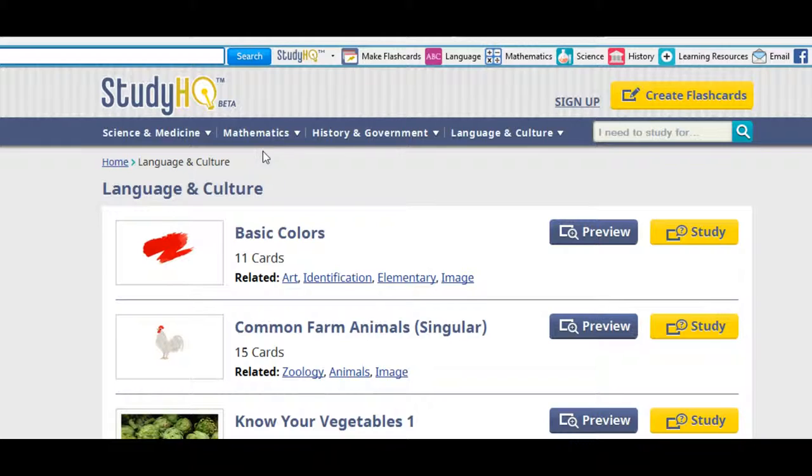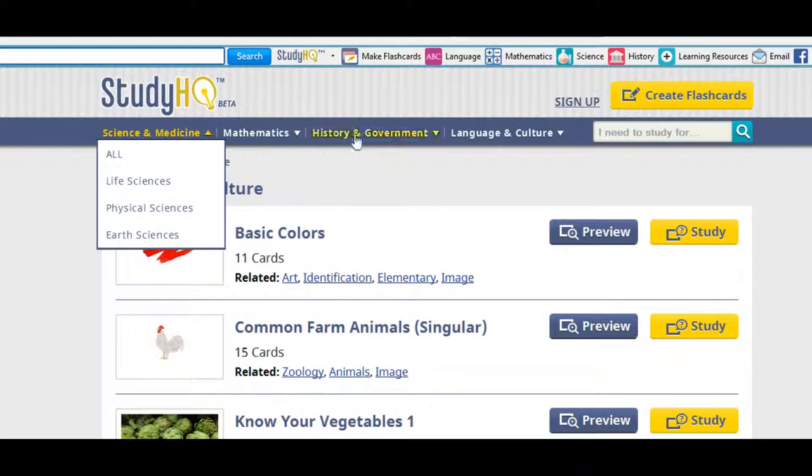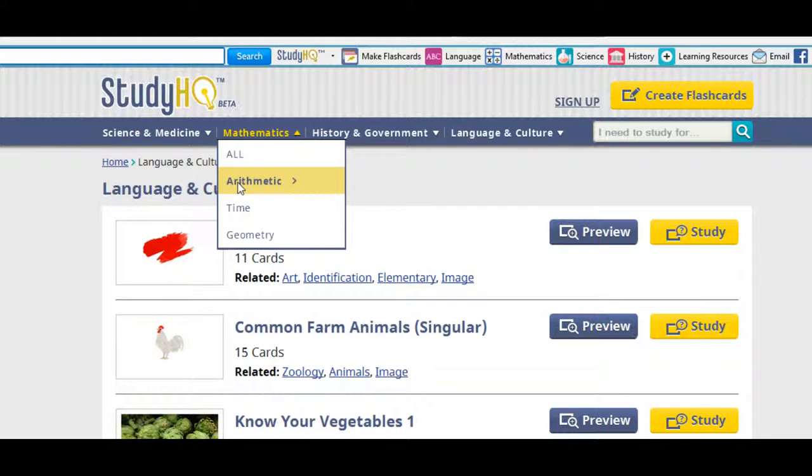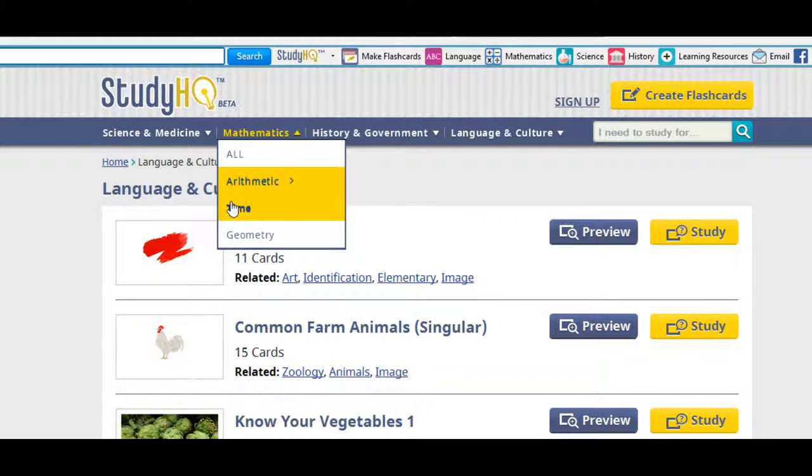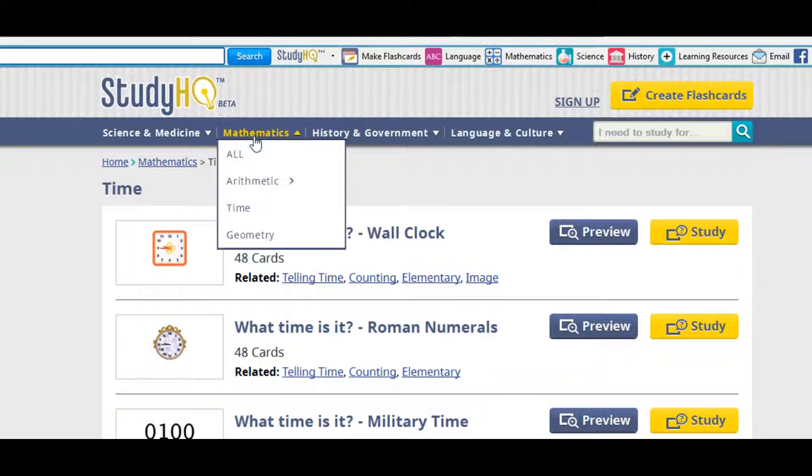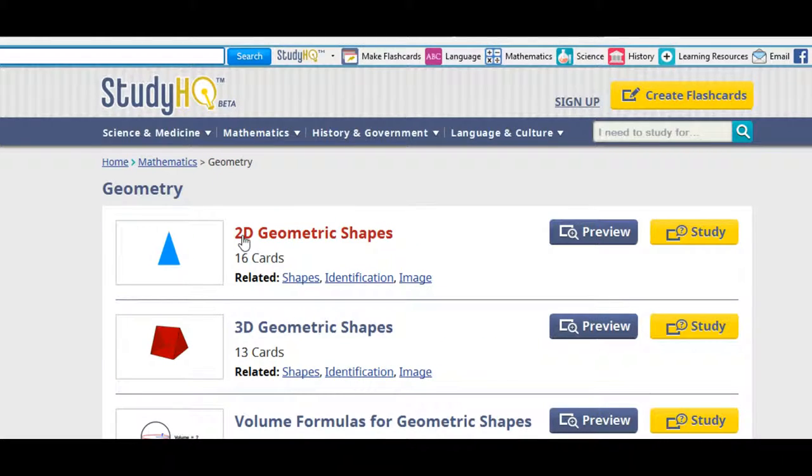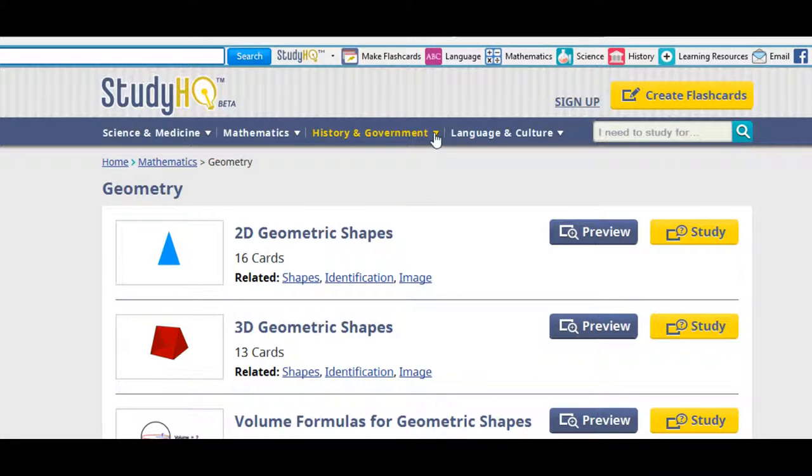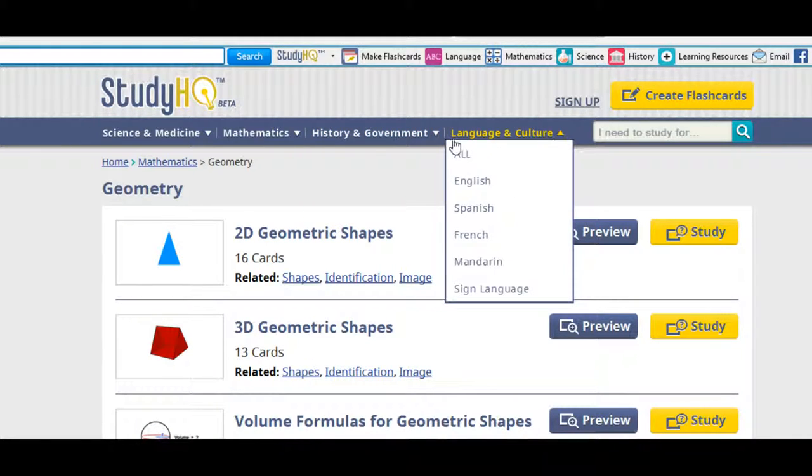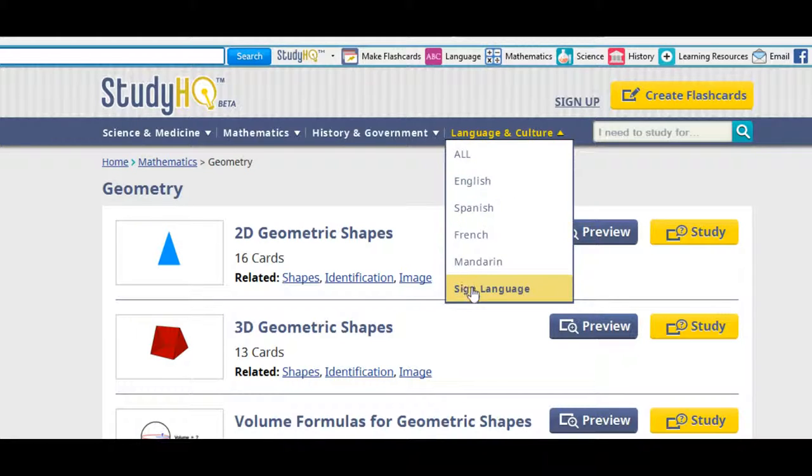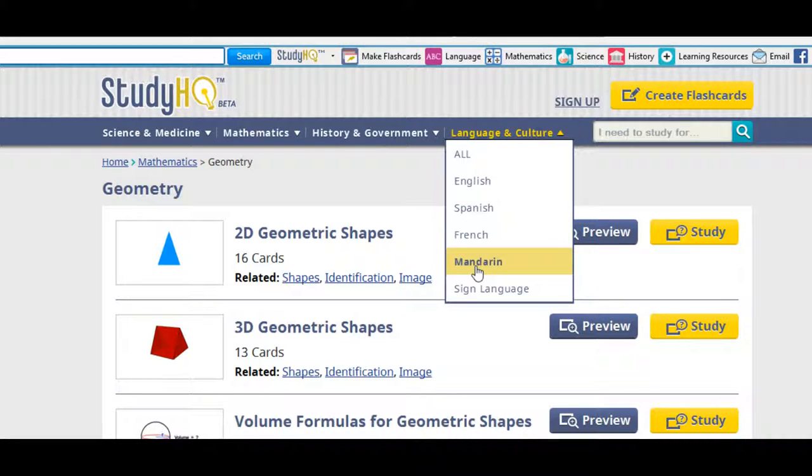So what's in the subsets? Science and medicine, for example, you have life science, physical science, earth science, and mathematics, you have arithmetic, time, geometry. These are all different flashcards. For history, you got the US and world history. And in languages and culture, you got different languages you can study in English, Spanish, French, Mandarin, and also sign language.